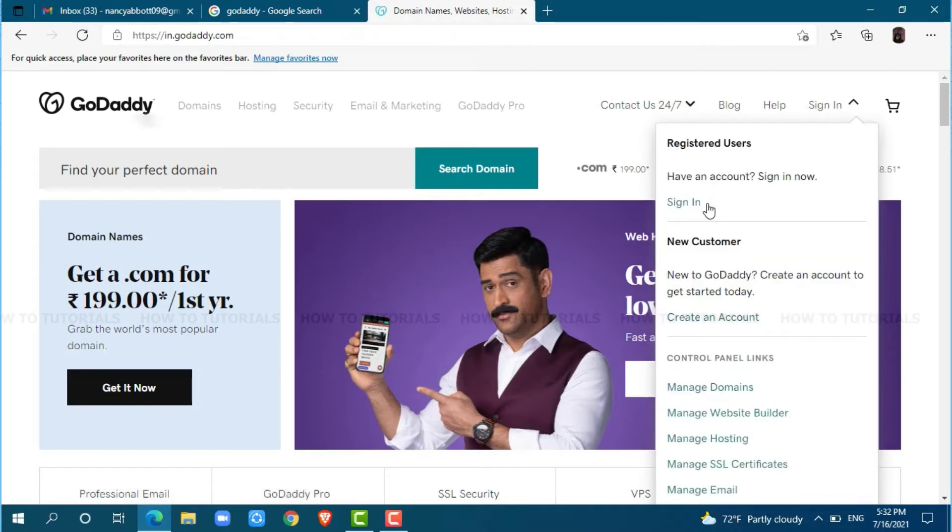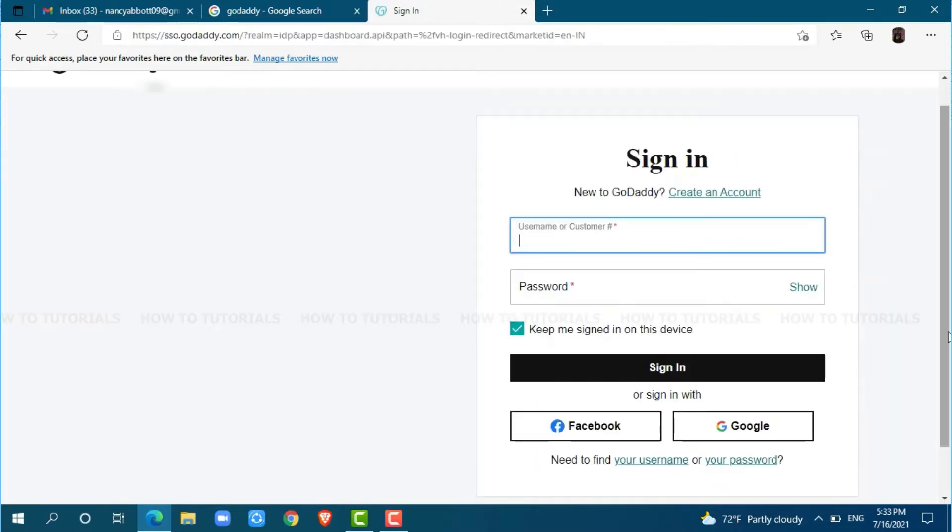Here, you need to click on sign in. To get logged into your account, you need to provide your username and password, then tap sign in where you will get logged into your account.